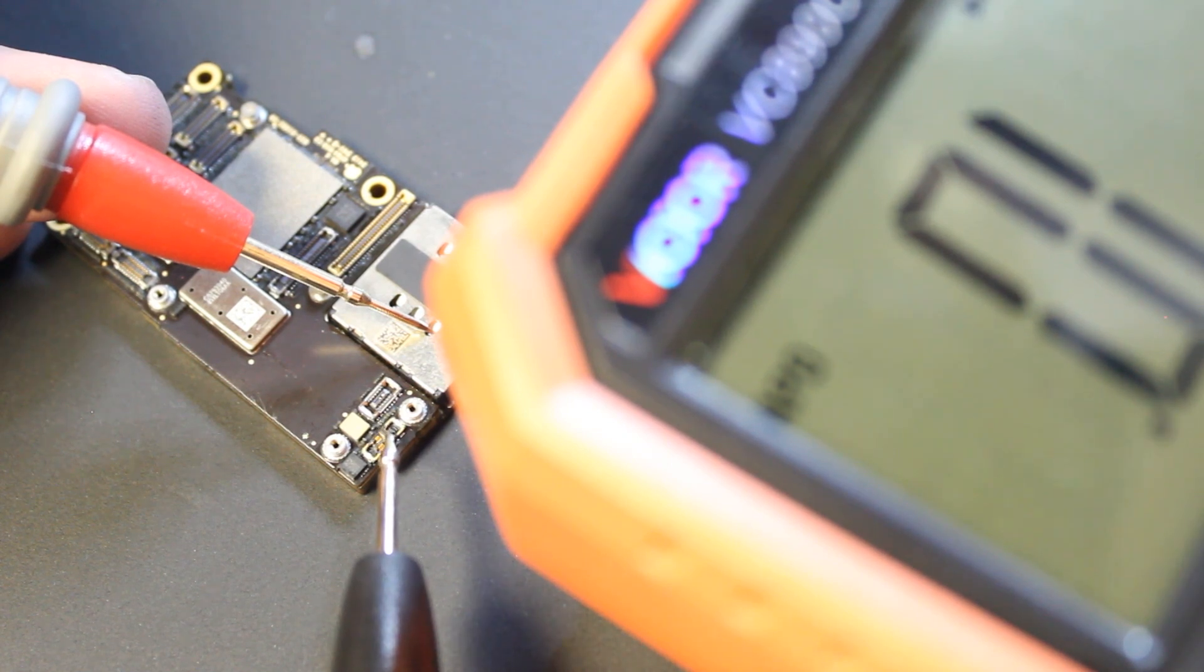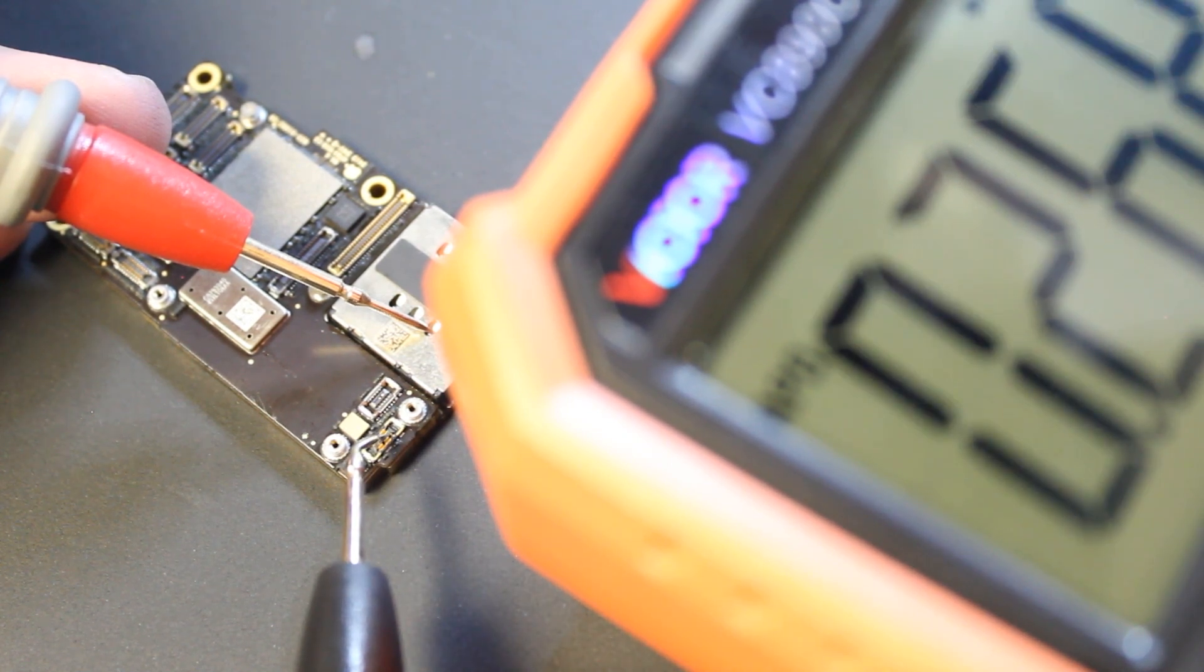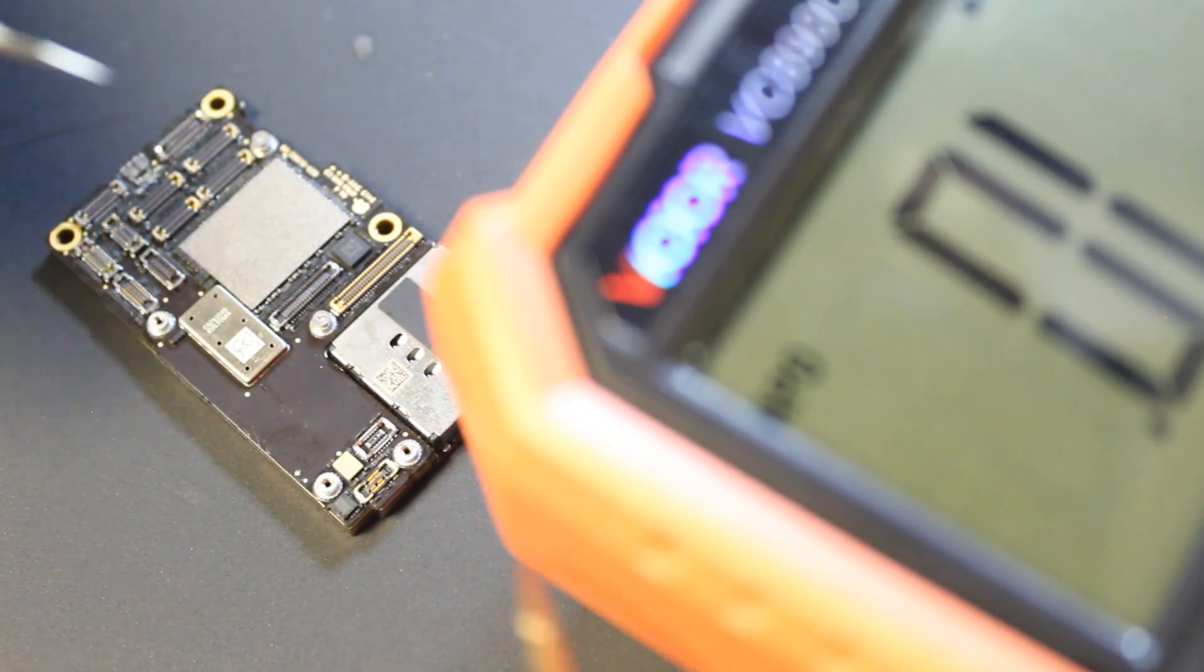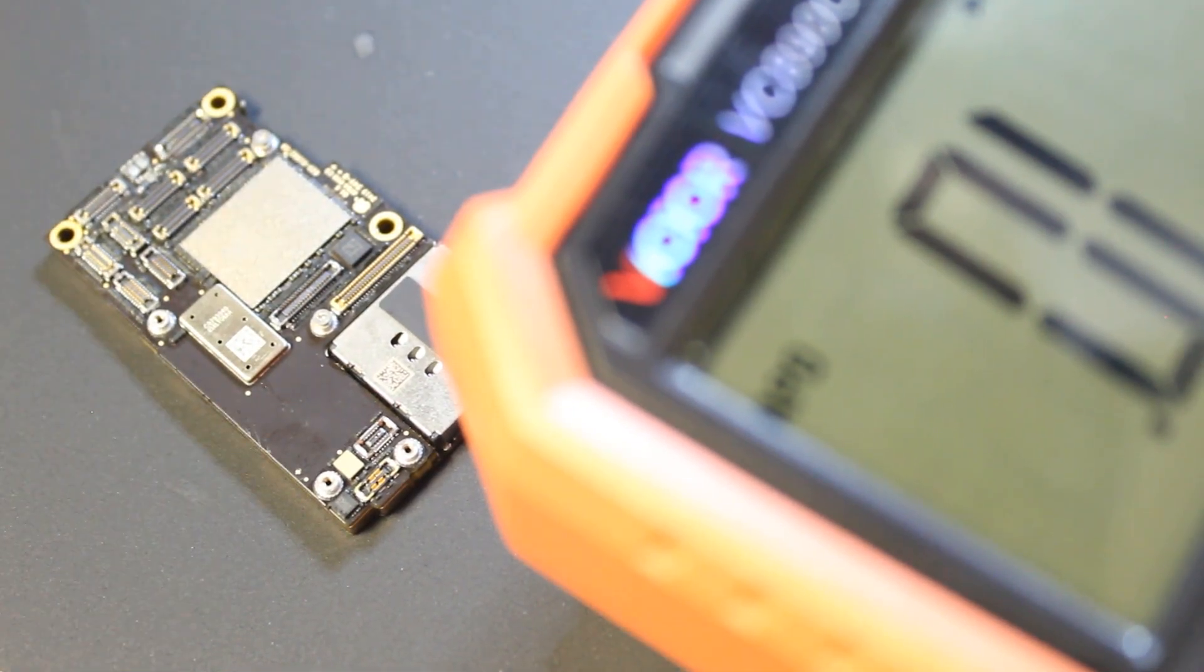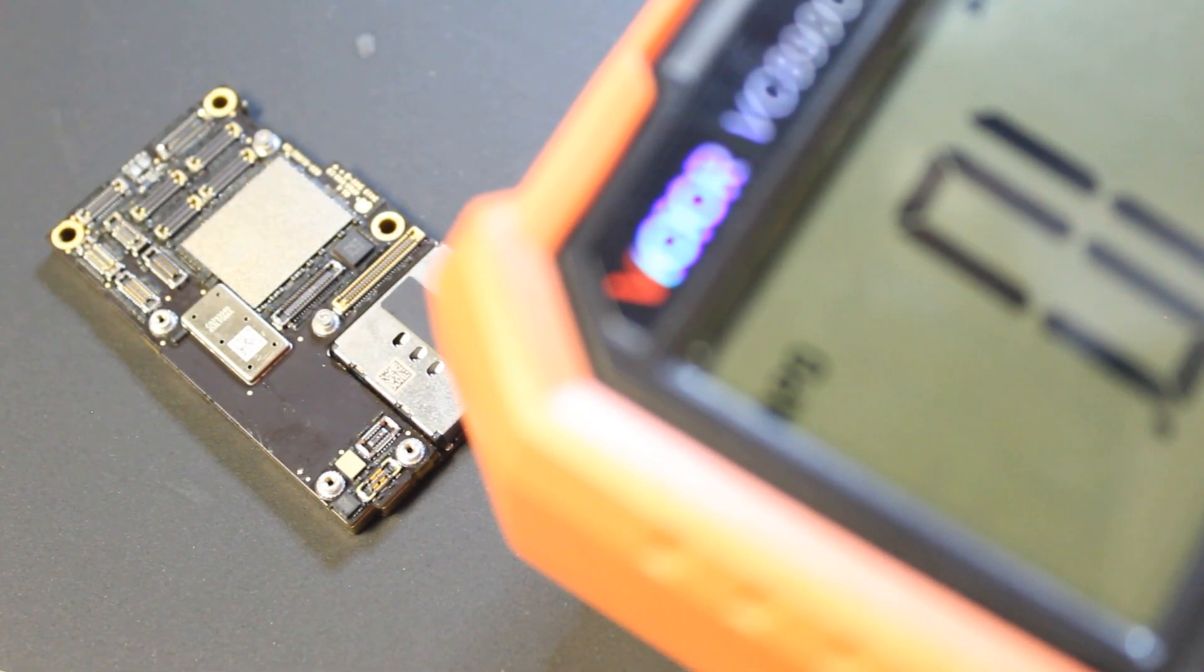That's close enough, the board's still a little warm, so it'll keep going up as it cools down, but that is good for me.